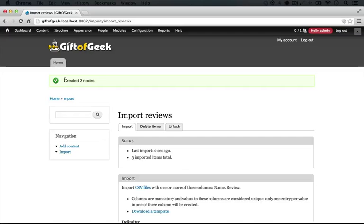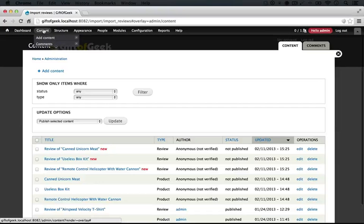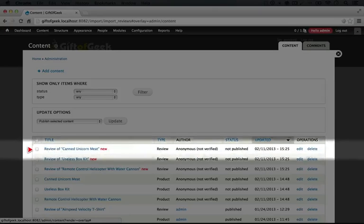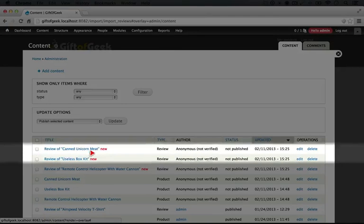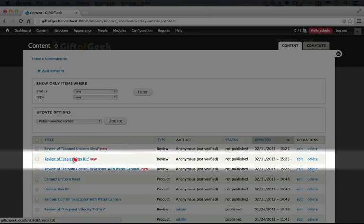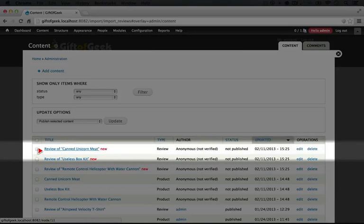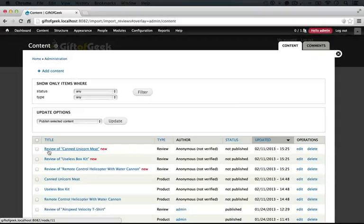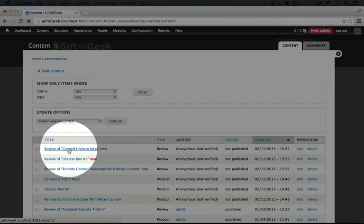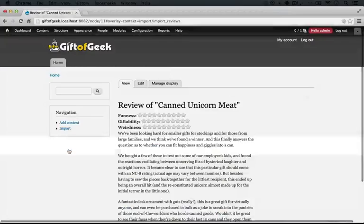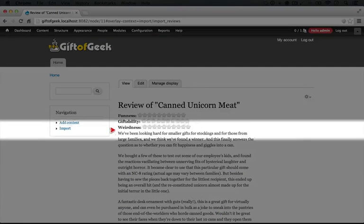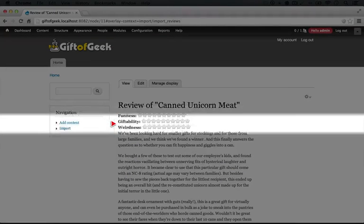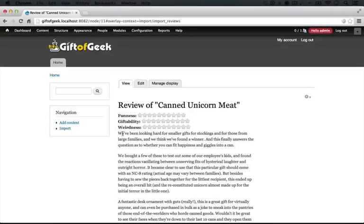It says it created three nodes which looks good so far. And I'll click content just to review our new import. And you see here we have three new pieces of content: review of canned unicorn meat, review of useless box kit and so on. So the Feeds Tampering that we did to the title looks like it worked alright. So I'm going to click on review of canned unicorn meat here. So it looks good. We have our title and we have our full review. As you can see the ratings show as empty because we haven't added those fields.